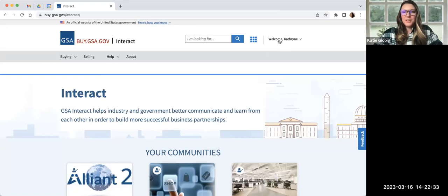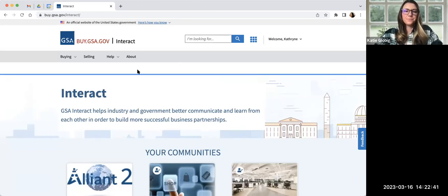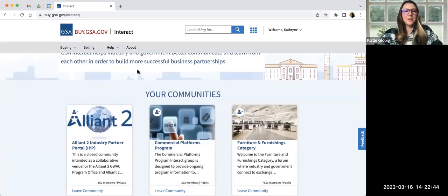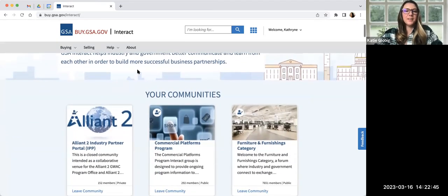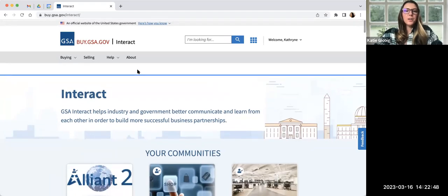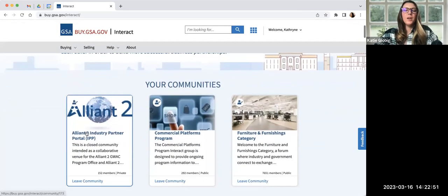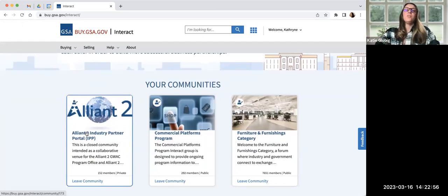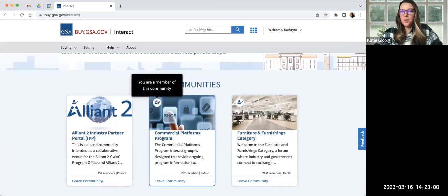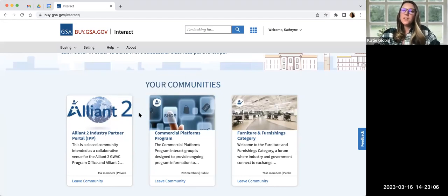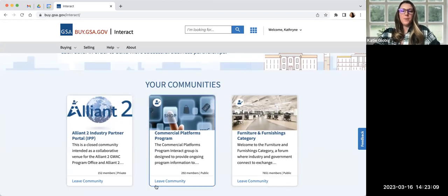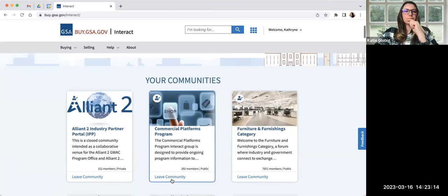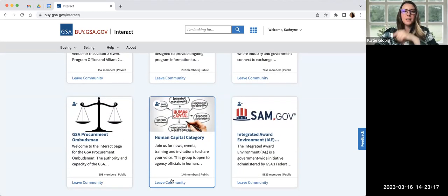I'm going to pause for a second and I am going to sign in now because I want to show you a few differences. Once you're signed in, you've created an account. There's a little bit more that you can do. Katie, the poll is working now. Okay, great. So everyone go ahead and answer the poll. And I'd love to see those results. Okay, so have you used GSA Interact before today?